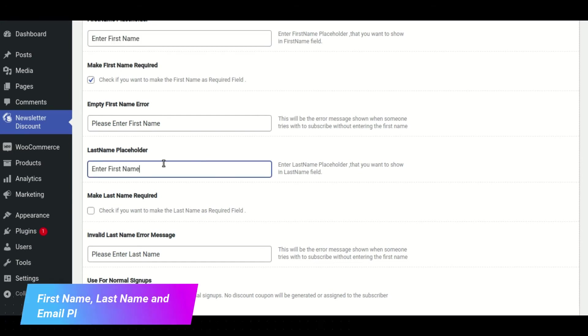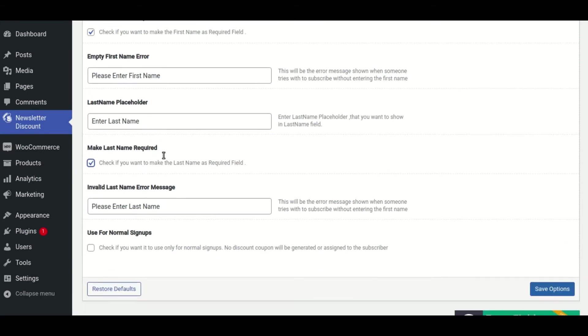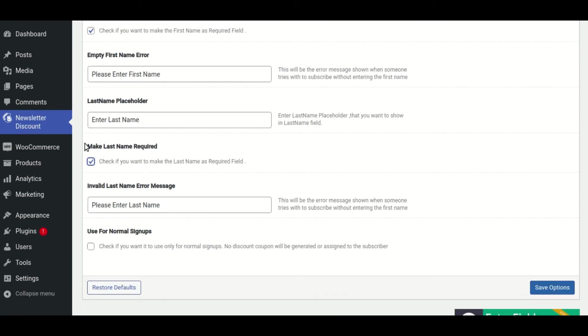Similarly, you can specify the last name placeholder, make it mandatory, and add the error text for an empty last name field.